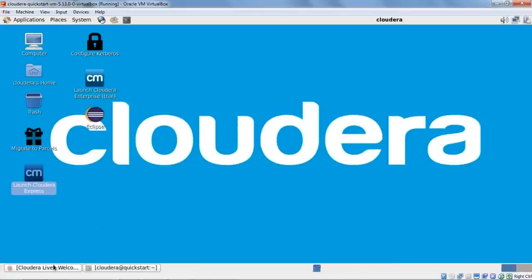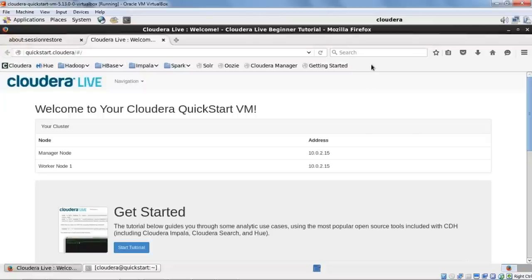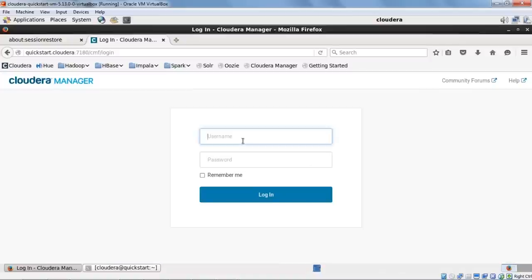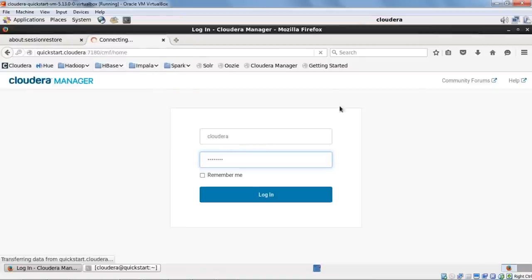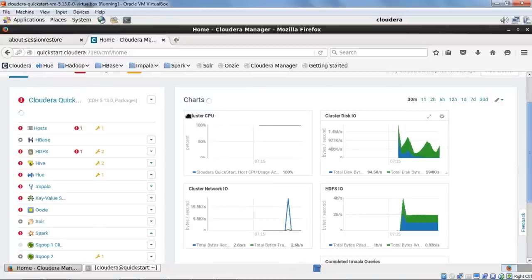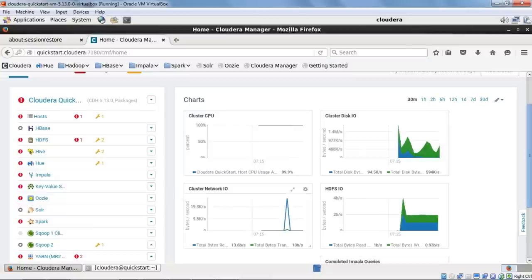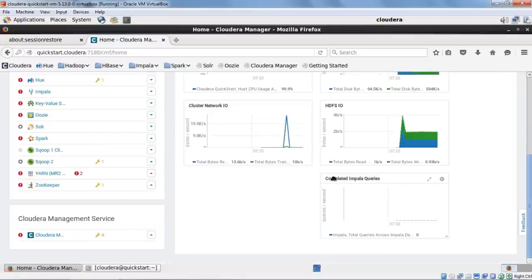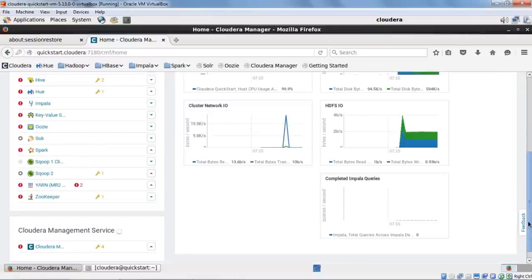In the browser you have multiple bookmarks — just click on Cloudera Manager and it will open it. By default, both the username and password for Cloudera Manager are 'cloudera'. You have various charts on the right-hand side showing cluster CPU, cluster disk I/O, cluster network I/O, HDFS input/output, and completed Impala queries — all the required details to monitor your cluster.